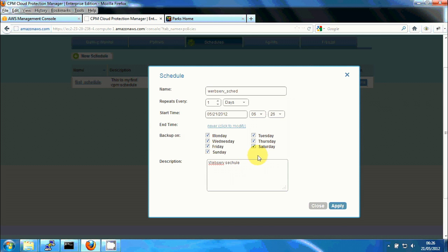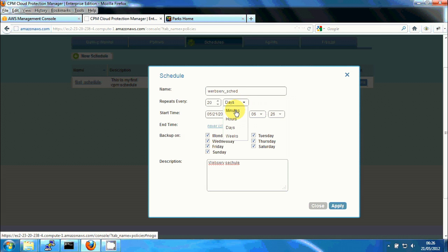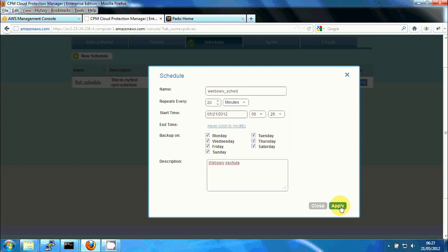And we'll let it run every 20 minutes. Click on apply.